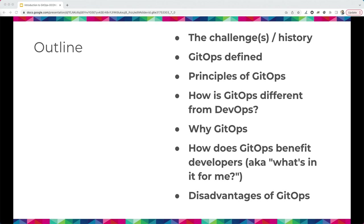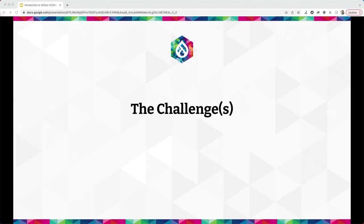I don't like the word disadvantage — it's really the things that GitOps doesn't address. I have a background in higher education, so a lot of my analogies and examples are higher-ed focused. If you're not in that space, I'll try to give other examples as well.